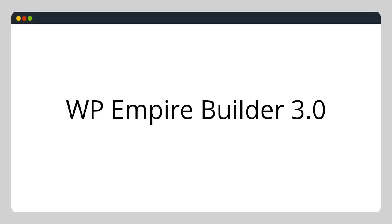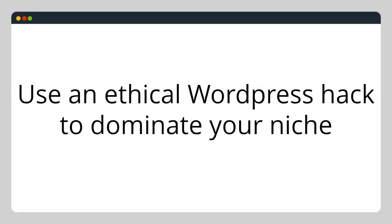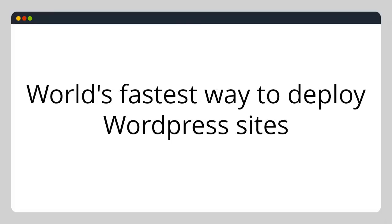Hello and welcome to WP Empire Builder 3.0. This product allows you to create multiple WordPress sites simultaneously preloaded with all your plugins and settings. With WP Empire Builder 3.0, you can use an ethical WordPress hack to dominate your niche. This allows you to create 10 WordPress sites in 29 seconds. This is the world's fastest way to deploy WordPress sites.